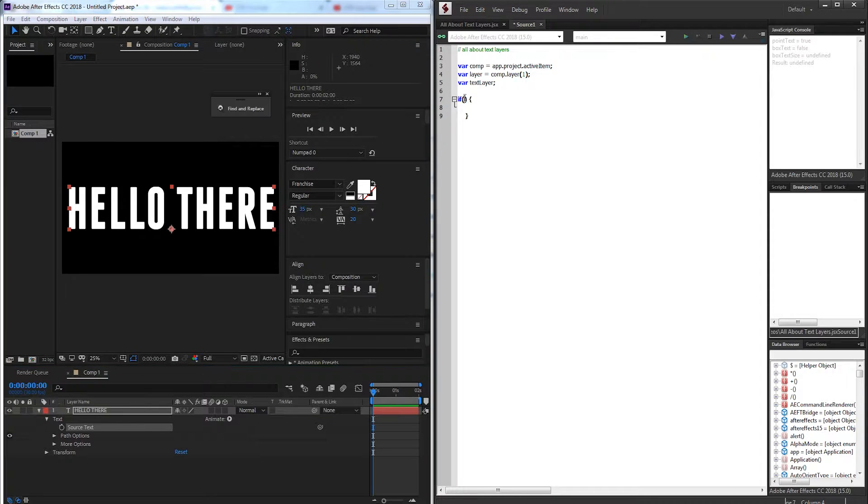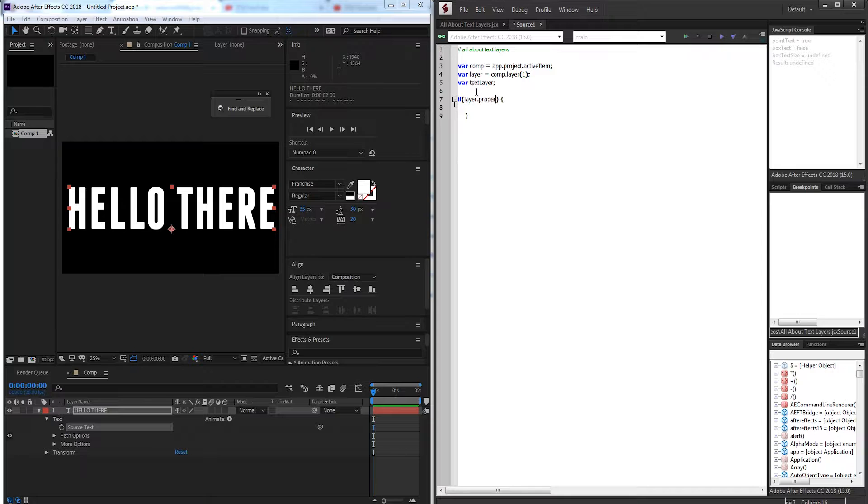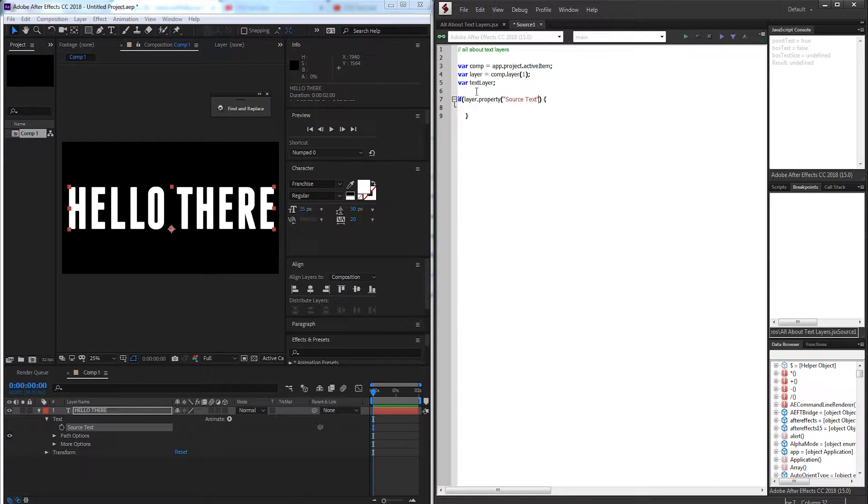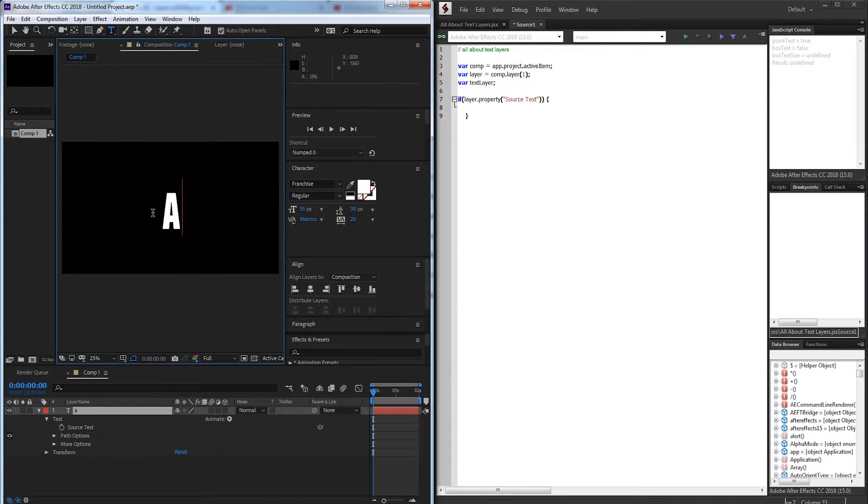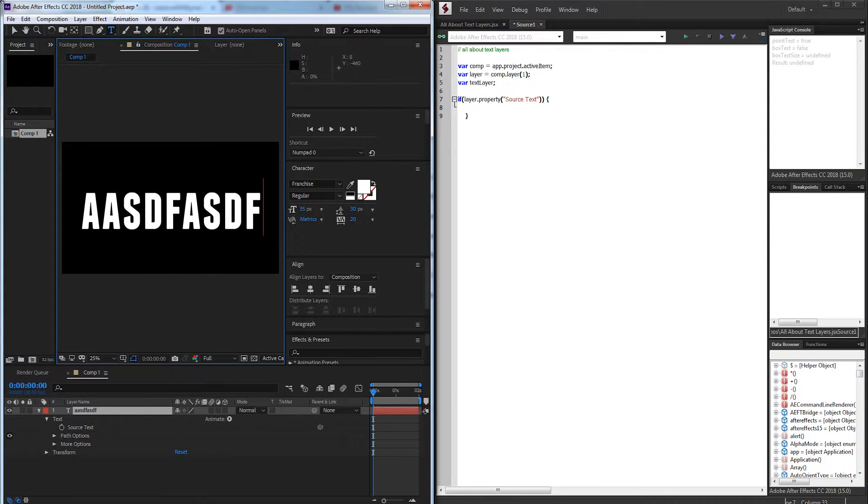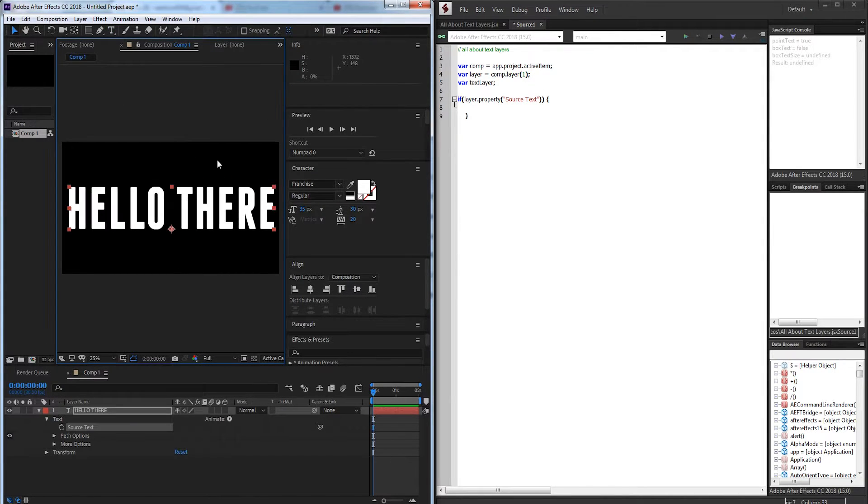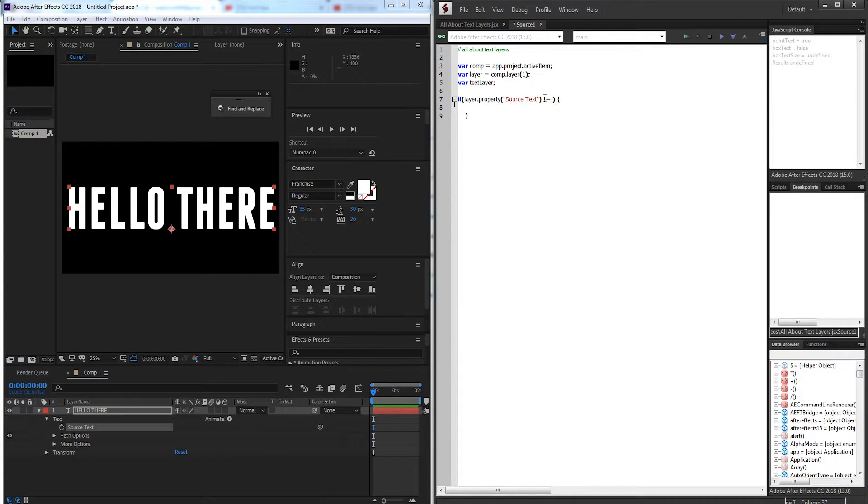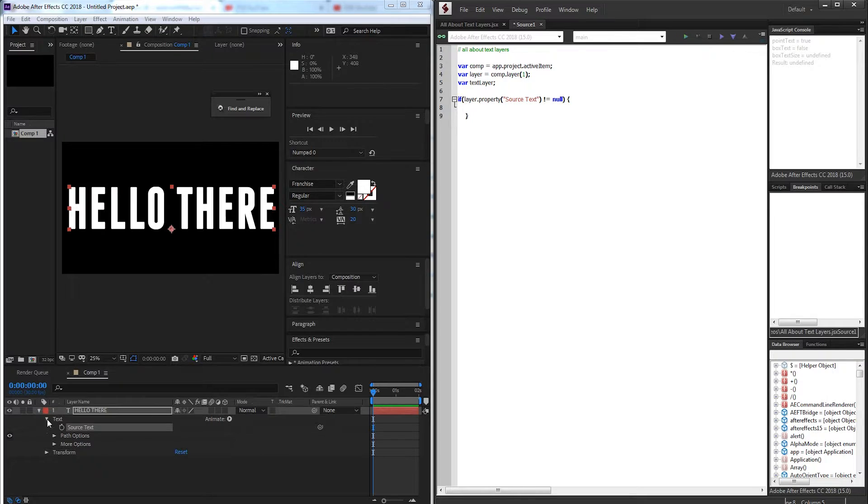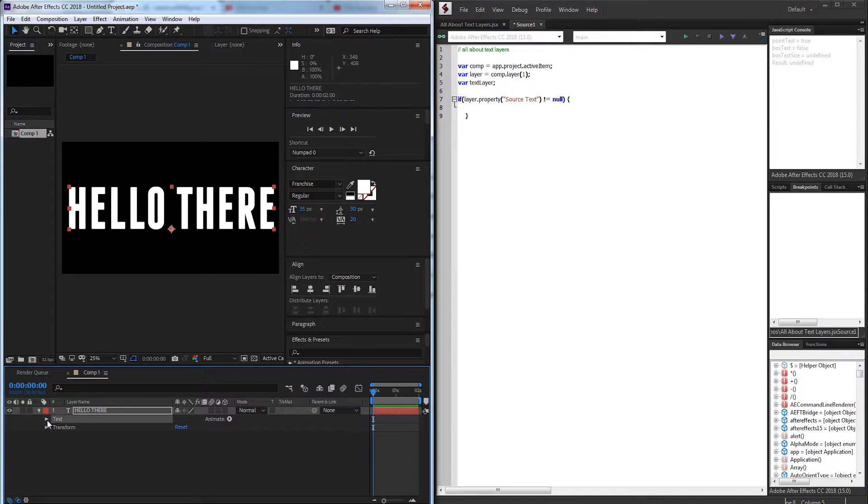So what I can do is grab my layer and I'm going to check for the property source text. This is the property that contains all of the text inside of here. We can go in and adjust it. We're going to say if this is not equal to null which basically means does it exist? Is the source text does it exist?